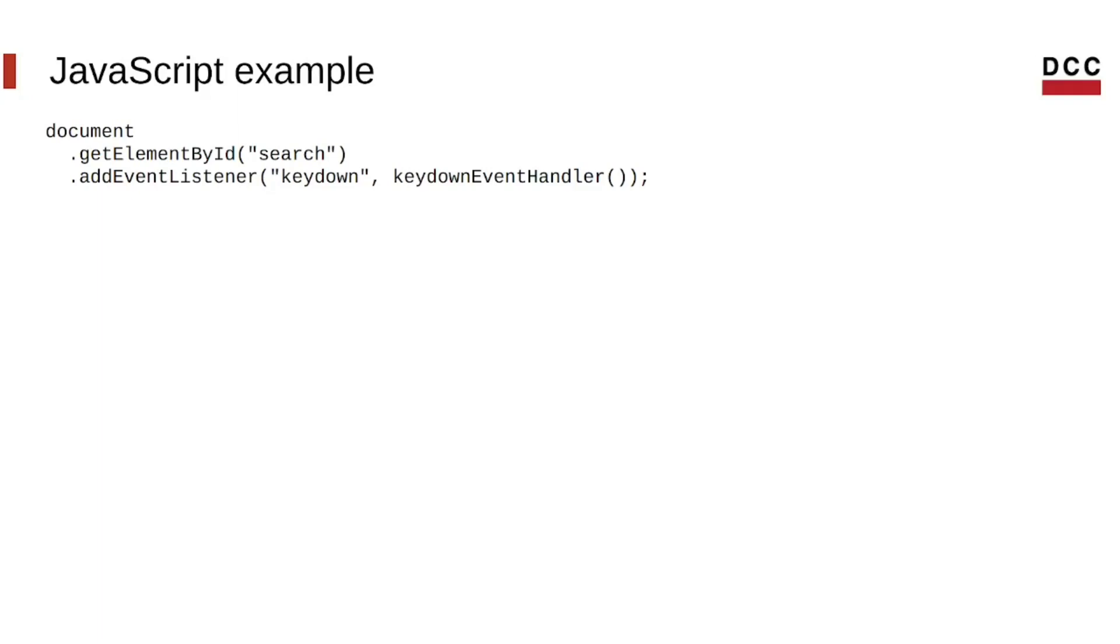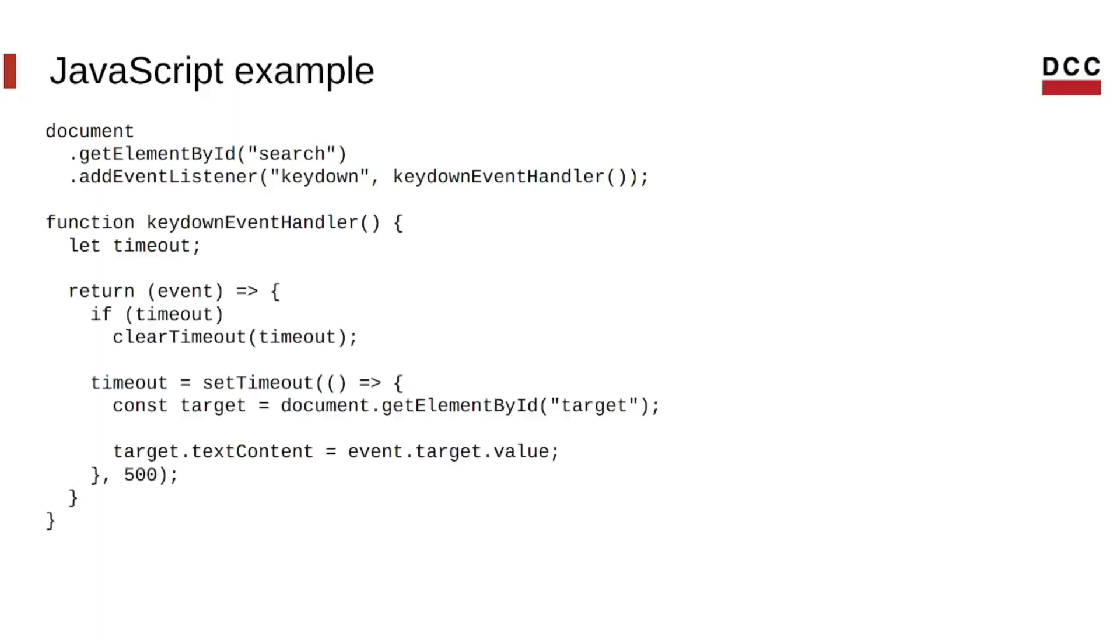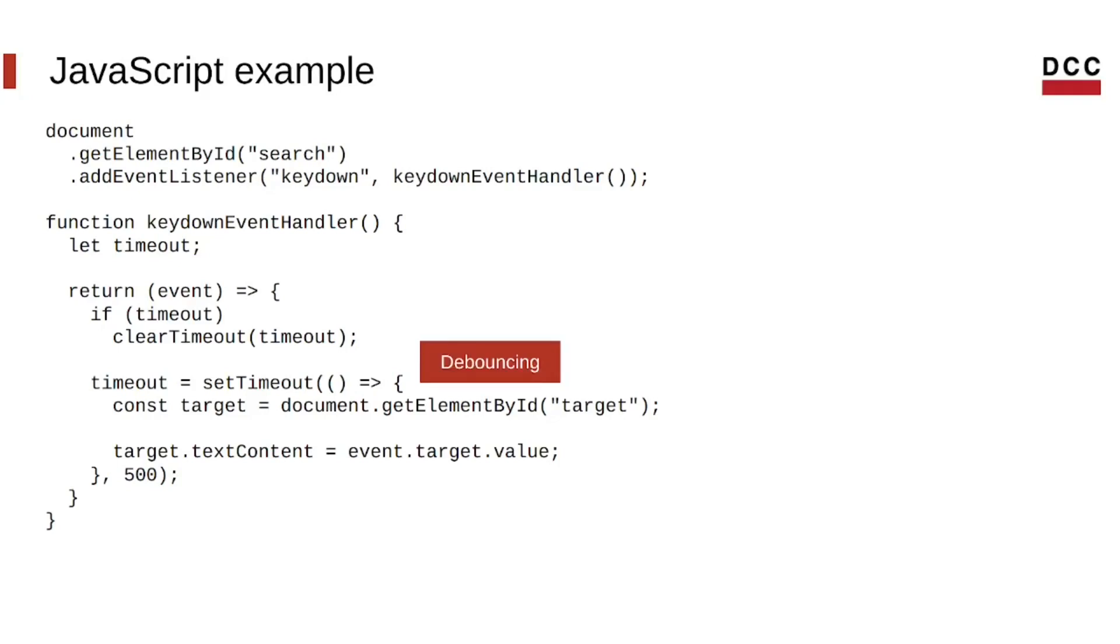So, let's look at this example. Here, we use the DOM document to get an element by this id search and we add an event listener to it. In this case, the event is keydown. Our callback function, called keydown event handler, sets a timeout and, once it is finished, updates the content of the target element to be what the user typed. But notice that every time the function is called, it clears the timeout and sets it again. This means that we will wait for the user to finish typing before we update the contents of the target. This is a technique called debouncing.